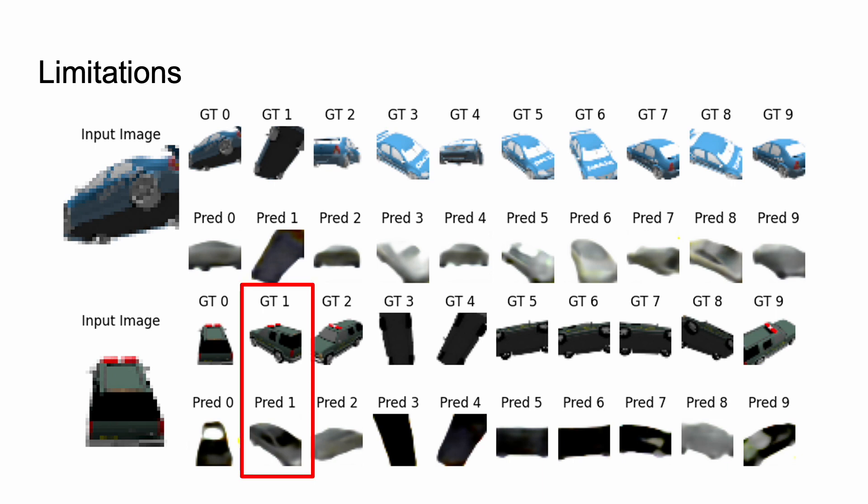We also see that the model ignores big changes in the geometry. So we have this van-shaped thing here, and our model predicts a standard sedan.